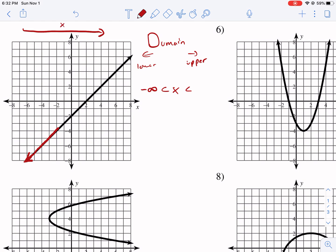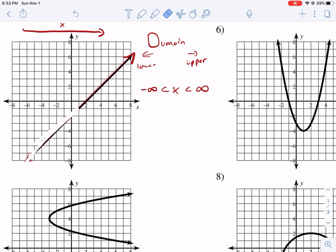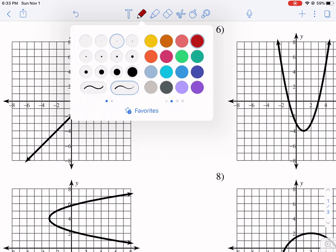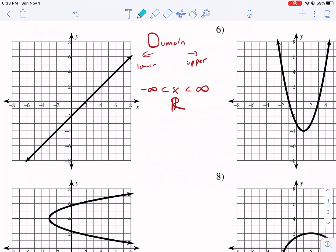We go left to right. Our lowest value, our furthest left value was negative infinity. So now we're moving to the right, and we see we get to another arrow. So that means it's going to keep going to the right all the way to positive infinity. It can't be equal to because you can't equal infinity — it's not a set number. So our domain is negative infinity to positive infinity, or all real numbers. Both of those are acceptable, and most teachers will want all real numbers.